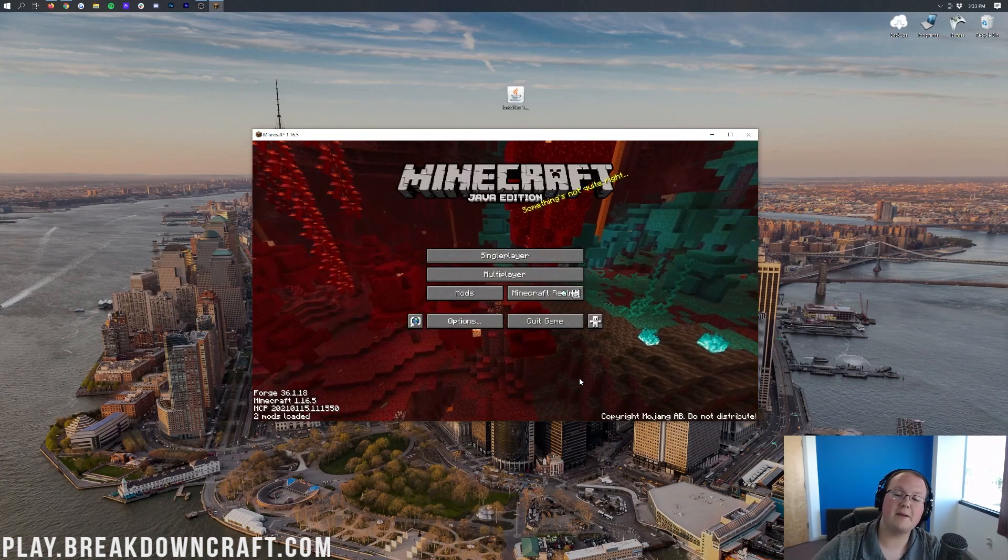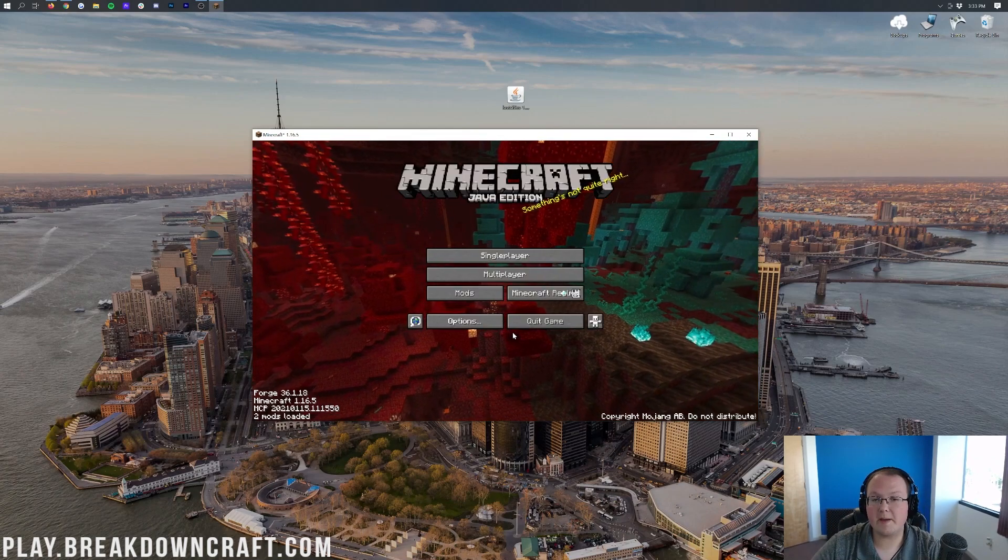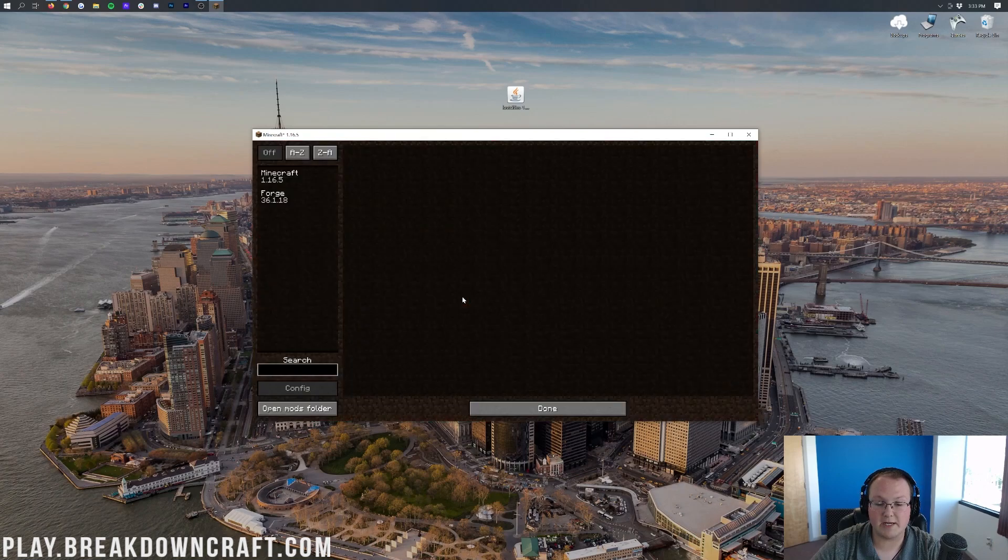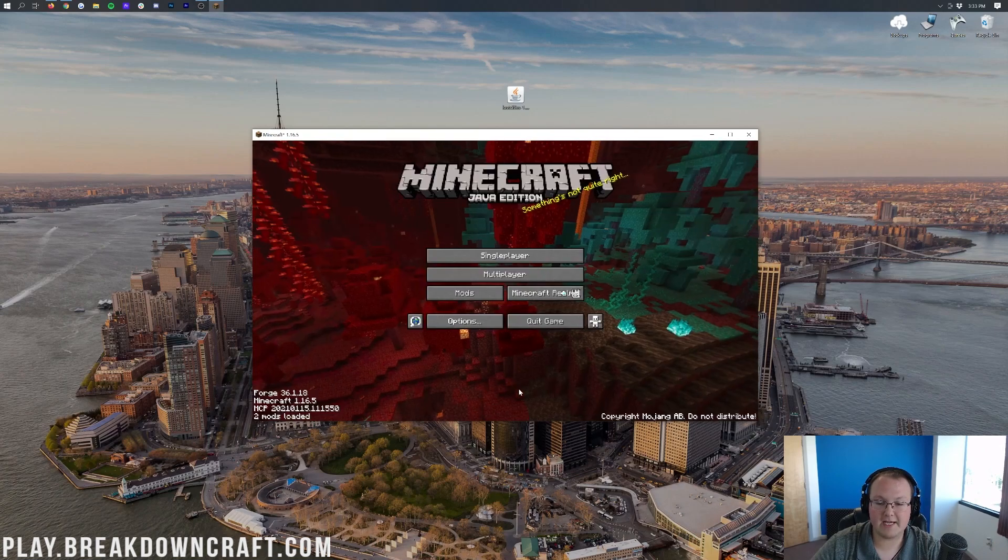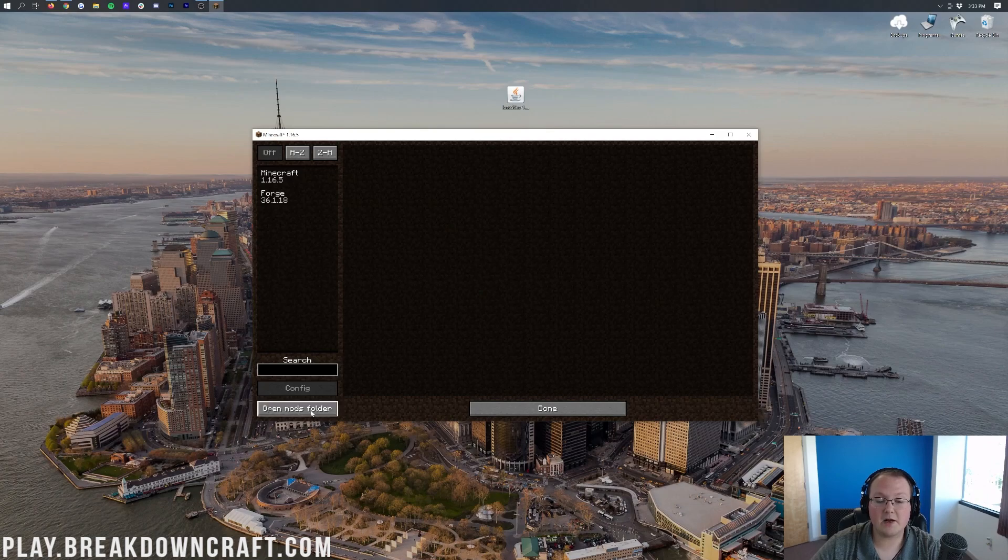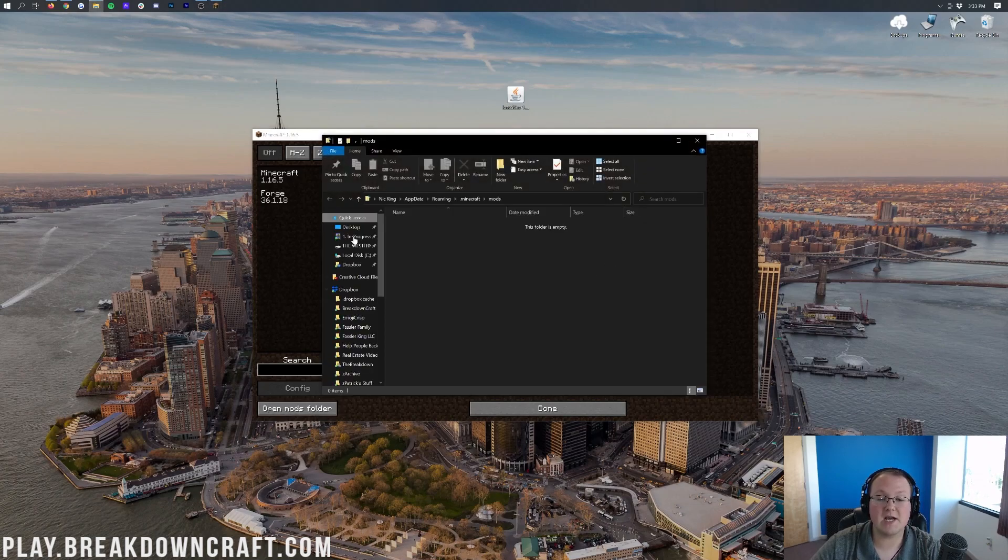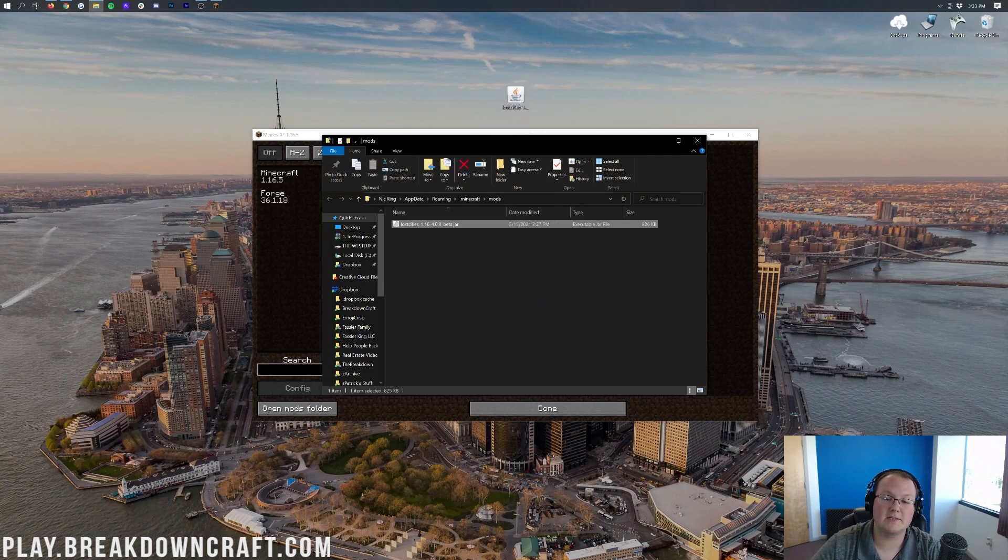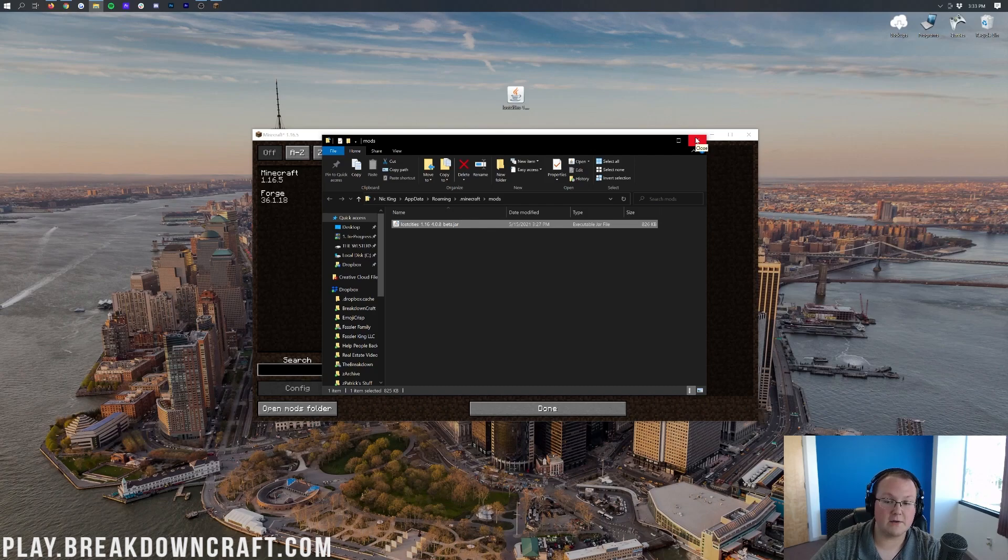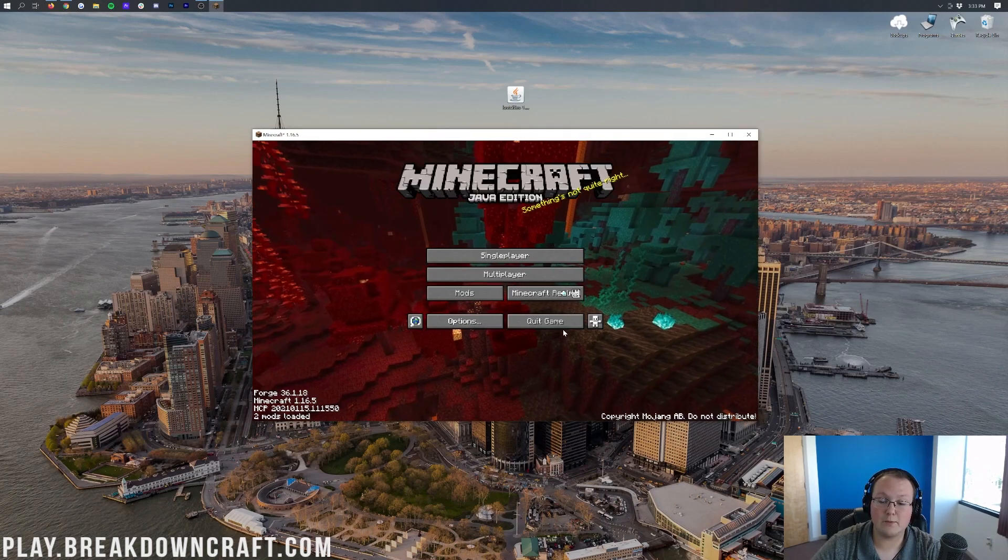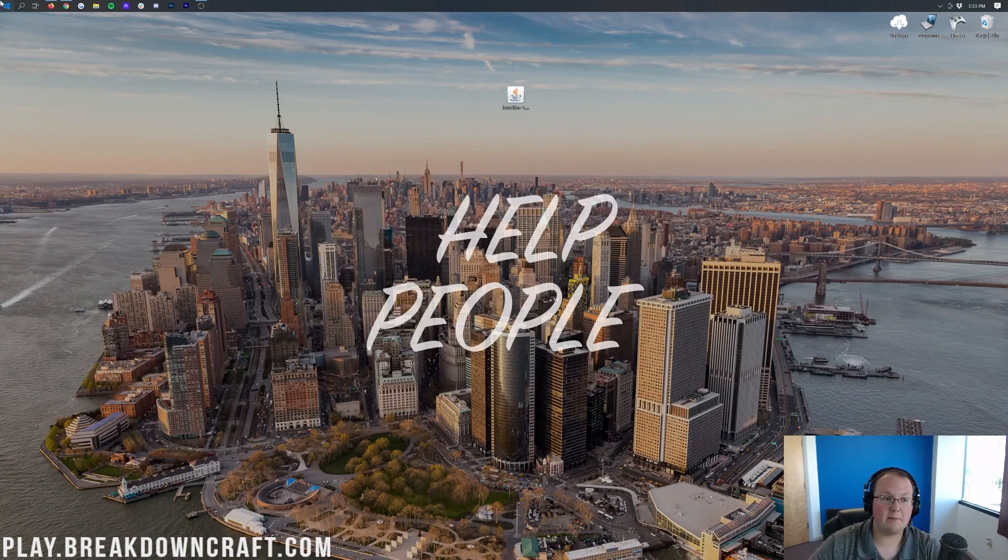So here we are on the Minecraft main menu. From the main menu, we want to click on the mods button here. And we want to click on open mods folder in the bottom left. Again, from the main menu, click on mods, and then click on open mods folder in the bottom left. That's going to open up our mods folder, where we want to take Lost Cities and drag and drop it into the mods folder.